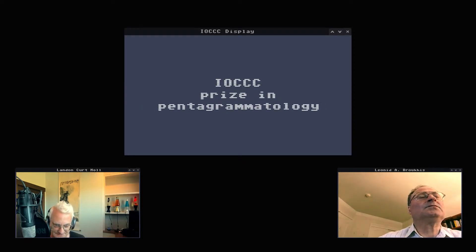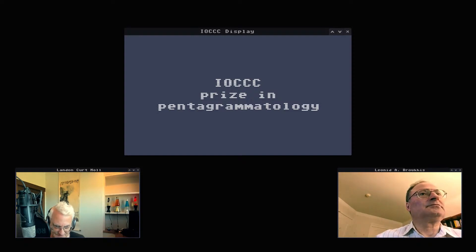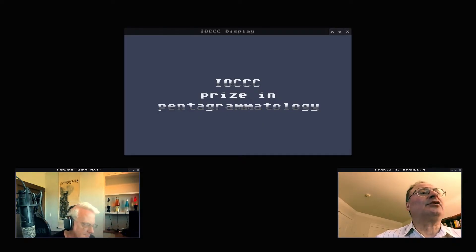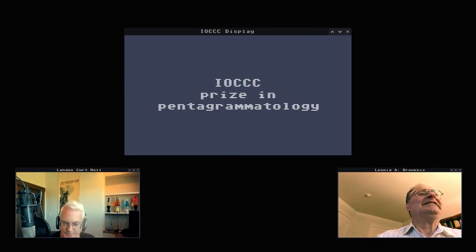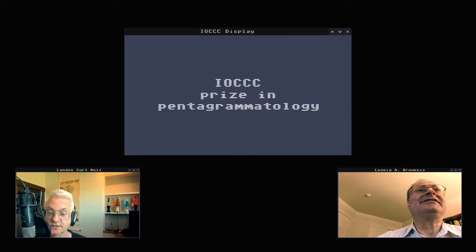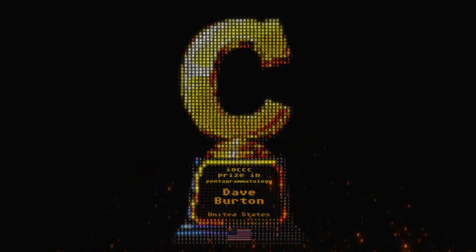We now have the IOCCC prize in pentagrammatology, and one can only assume that somebody has figured out a way to summon demons with C code. Penta is also a three or five letter word. Without further ado, the IOCCC prize in pentagrammatology goes to Dave Burton from the United States.